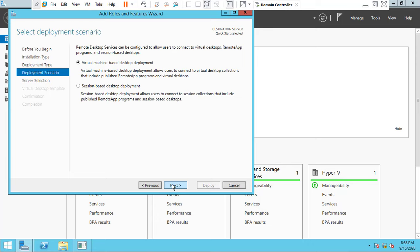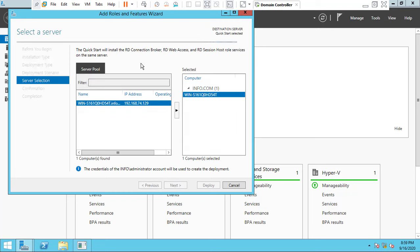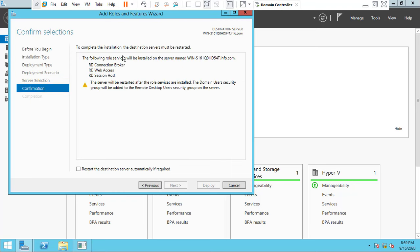Choose the Session-Based Desktop Deployment or the Virtual Machine Based Desktop environment. We are going to choose Session-Based Desktop Deployment. Click Next, and click Next again. You can see that Quick Start will install the RDS Connection Broker, RD Web Access, and RD Session Host server. Check 'Restart the destination server automatically if required.'